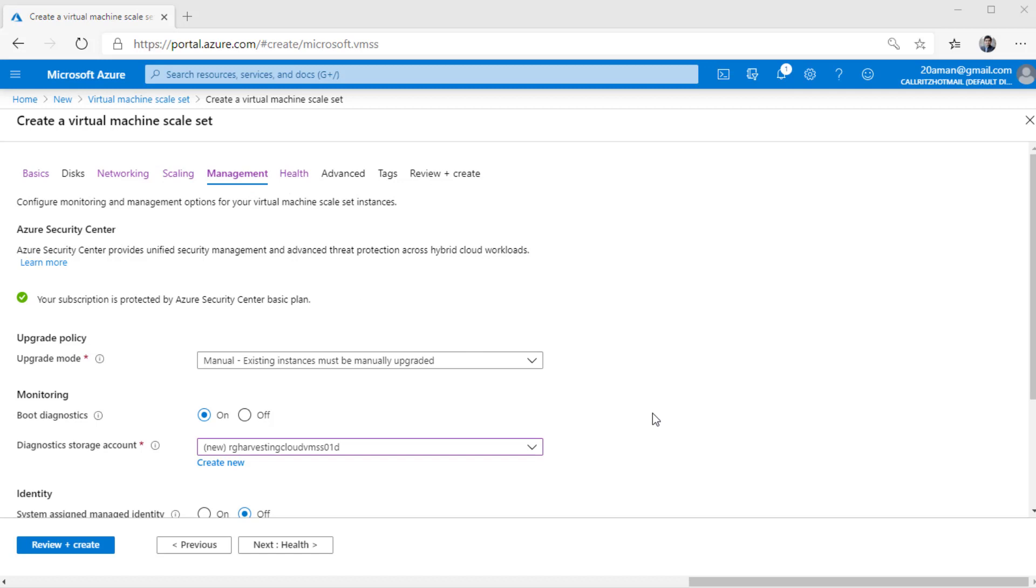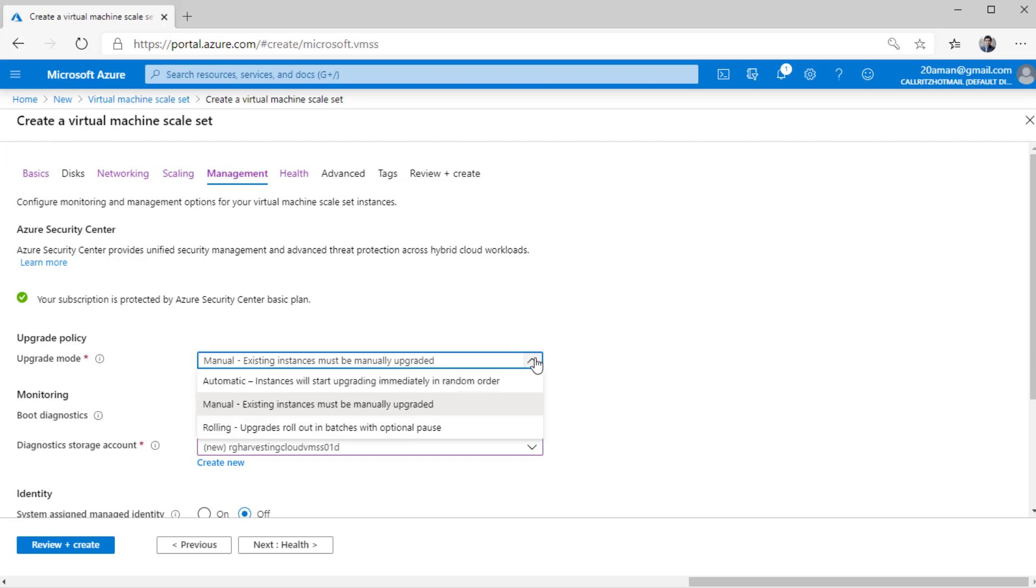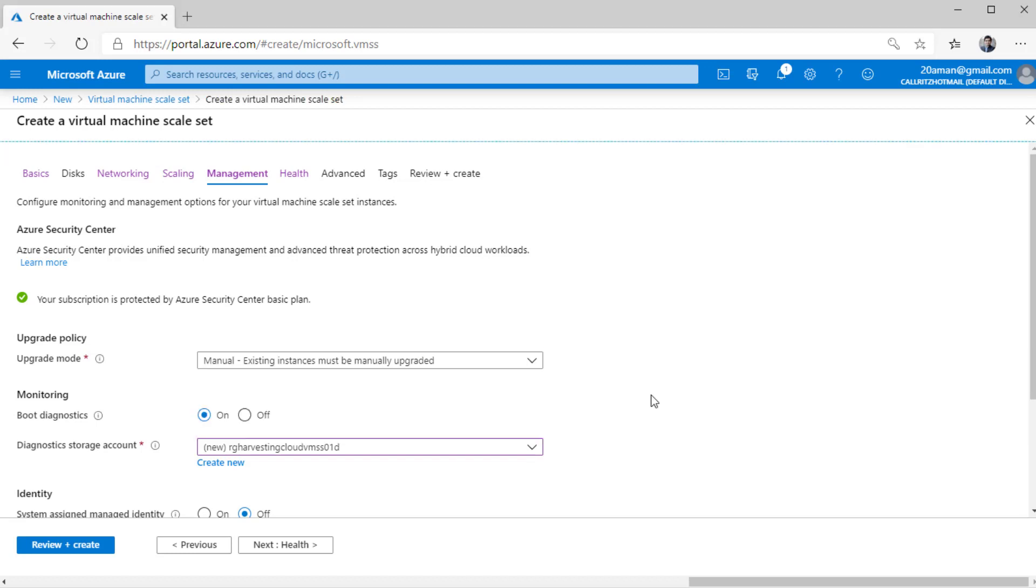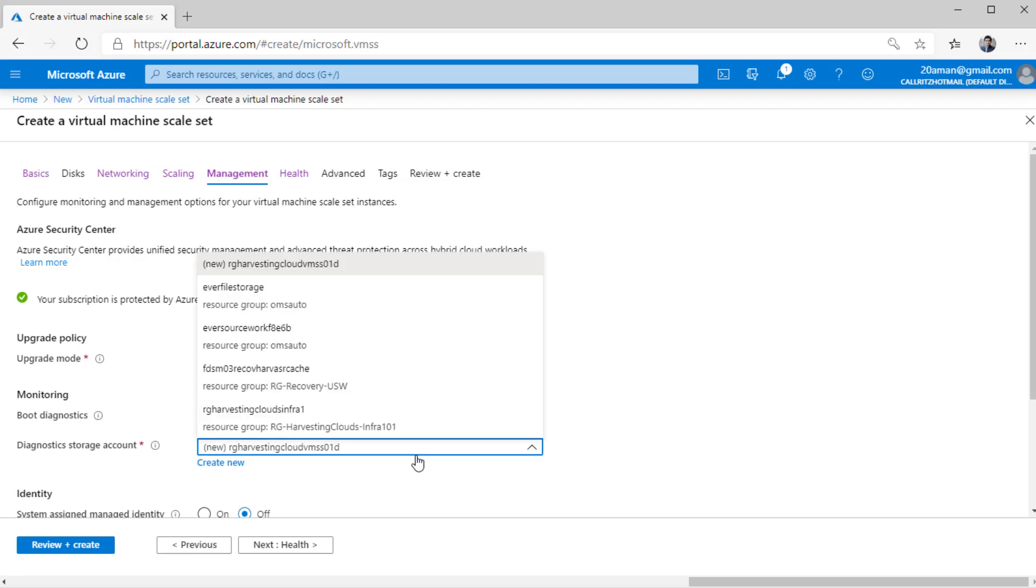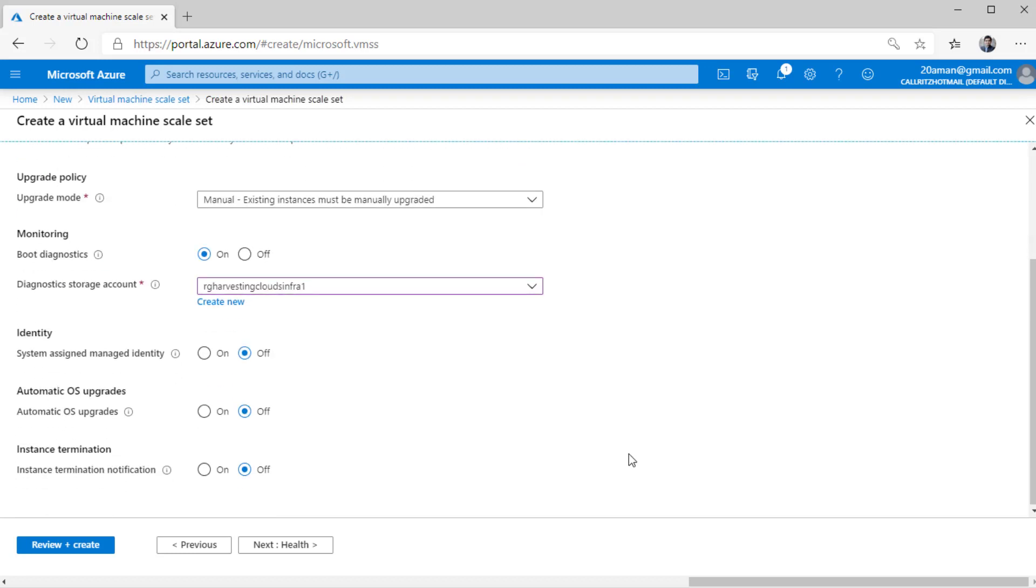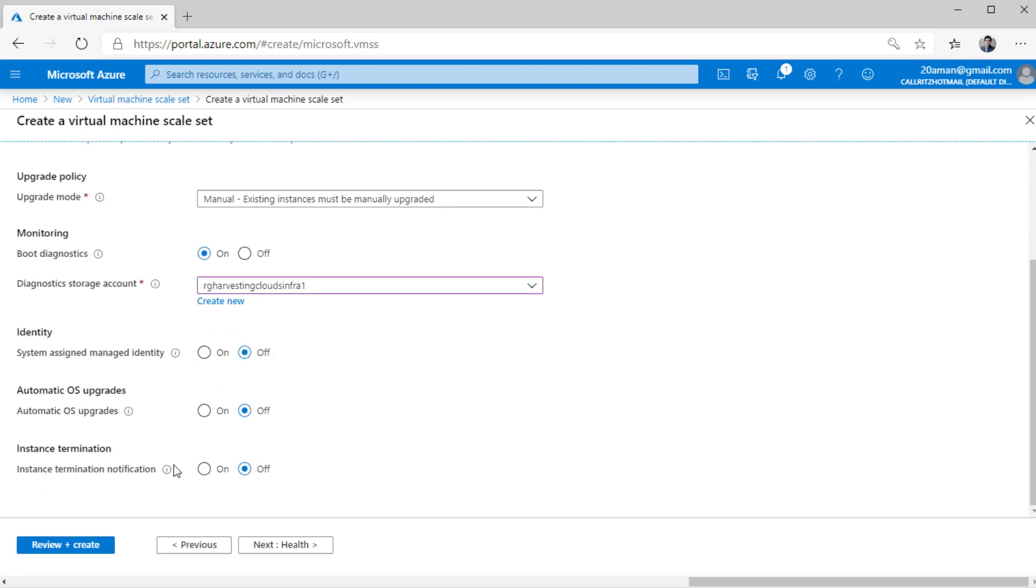Over here, you are defining the upgrade policy for each and every virtual machine in the VM scale set. You can leave it at default. That means you will go in manually and upgrade each and every instance that is running. Or you can select from automatic or rolling upgrades. You will select the boot diagnostic settings for the monitoring. You can select either to create a new storage account or select one of the existing ones. If you scroll down, there are settings to select the identity. You will select this only if your virtual machine is going to interact with other Azure services like Key Vault.